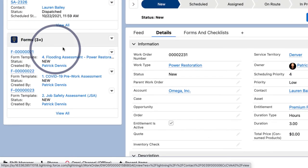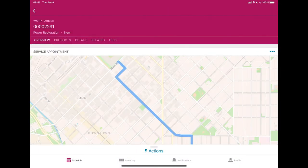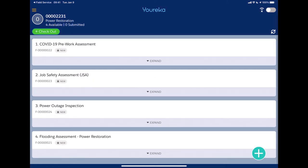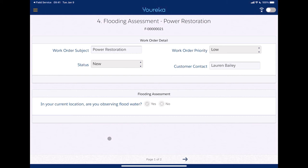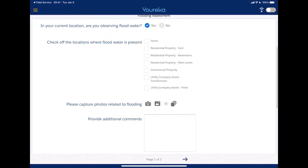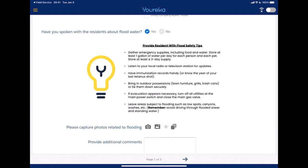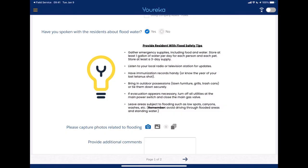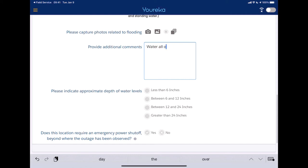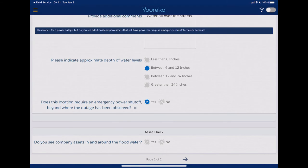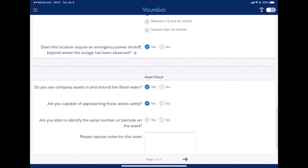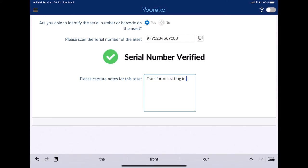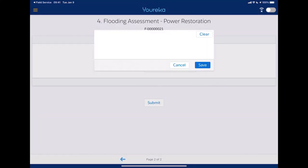The moment that happens, a work order gets created and all the forms that we need, including the flood assessment, are associated with it. Now we flip over to the technician — they're on their mobile device. They see this new work order come in, they arrive, and they immediately get access to those forms and checklists, including that flooding assessment. They just tap in there and right away all of the questions that we added when we were building that form a few moments ago are right here. These are new data points the technician is going to fill out. We're guiding them through a process, giving them tips about flood safety that they can provide to residents, taking photos, dropping in comments.